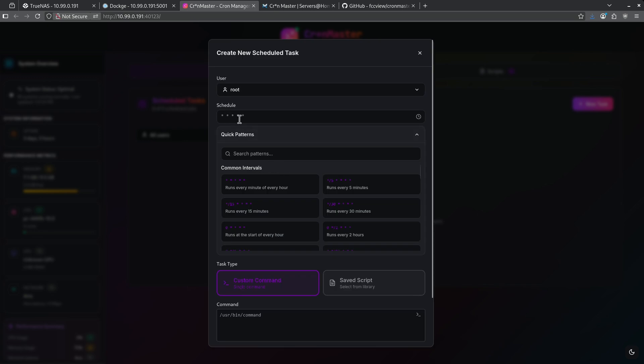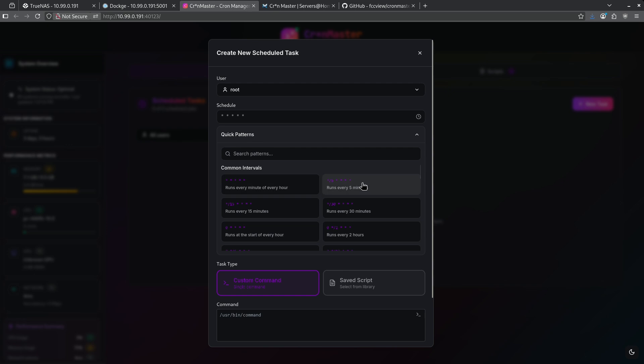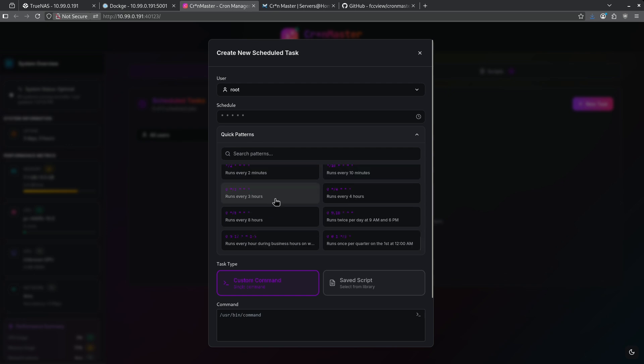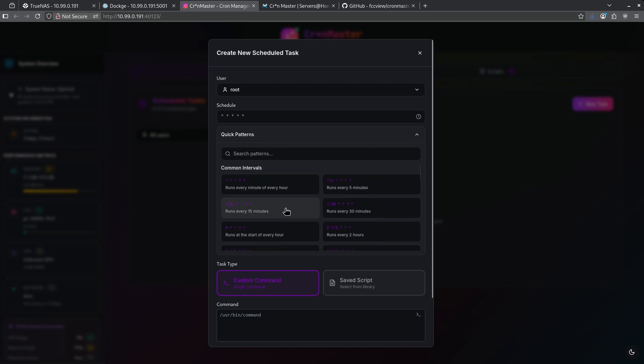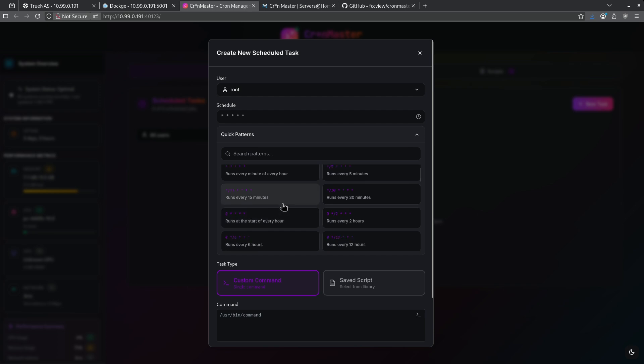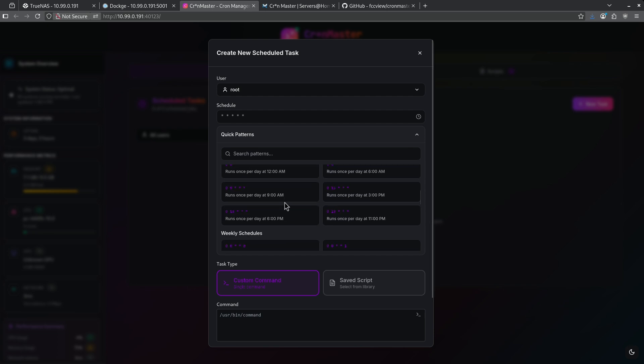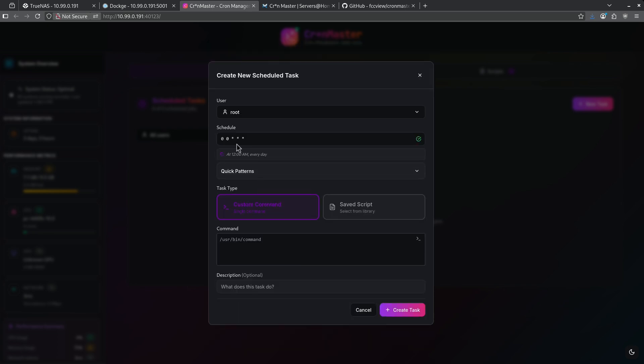We have the option of picking some quick patterns. So here, instead of using the all the time schedule, it can show me runs every minute of the hour, which is what's currently selected, how to run it every five minutes, 15, 30. So these are already pre-made patterns that I can go ahead and select. For example, if I wanted to run this every day at midnight, I can go ahead and check this pattern and it automatically fills in my schedule here.